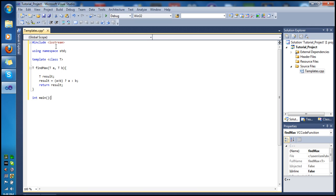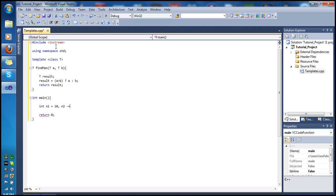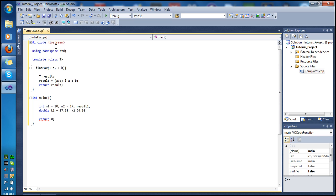Now let's go inside main and set up our variables. I'll declare an integer n1 initialized to 10, and another integer n2 set to 17, plus an int result1. Then I'll declare a double k1 set to 37.95, a double k2 set to 24.98, and a double result2.